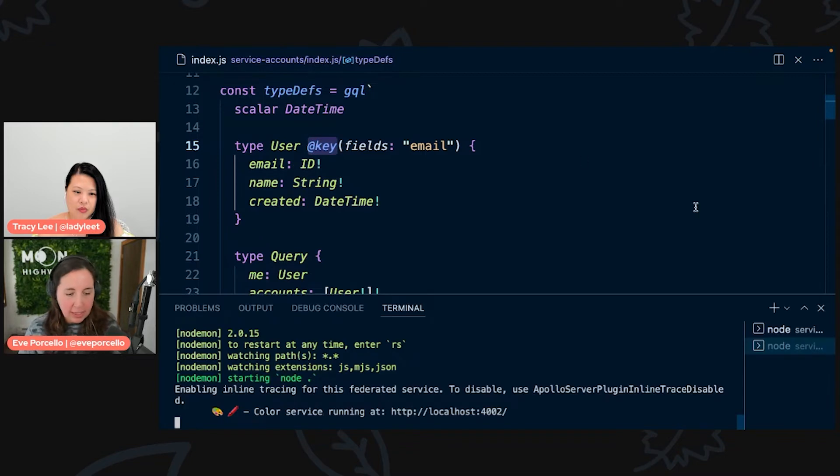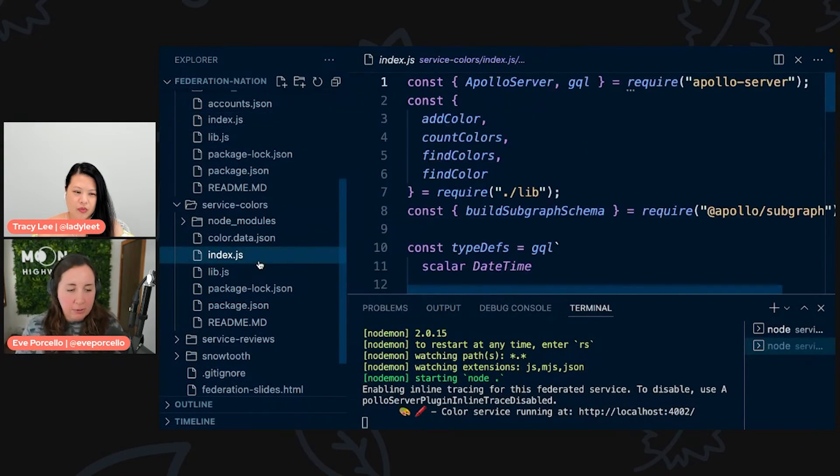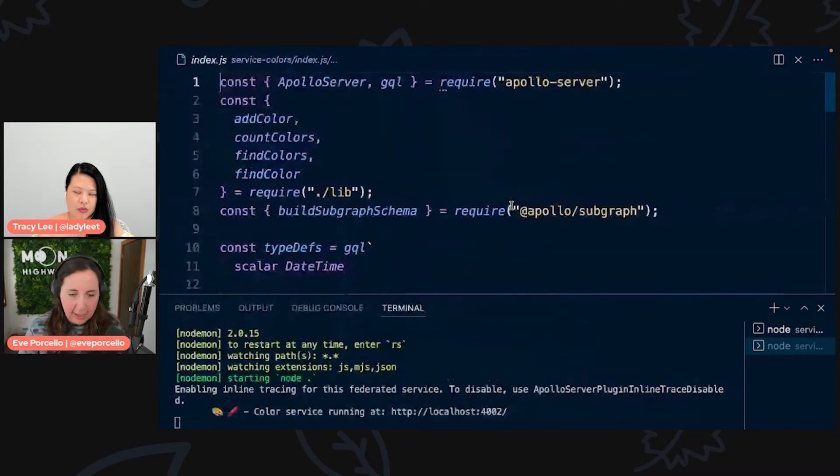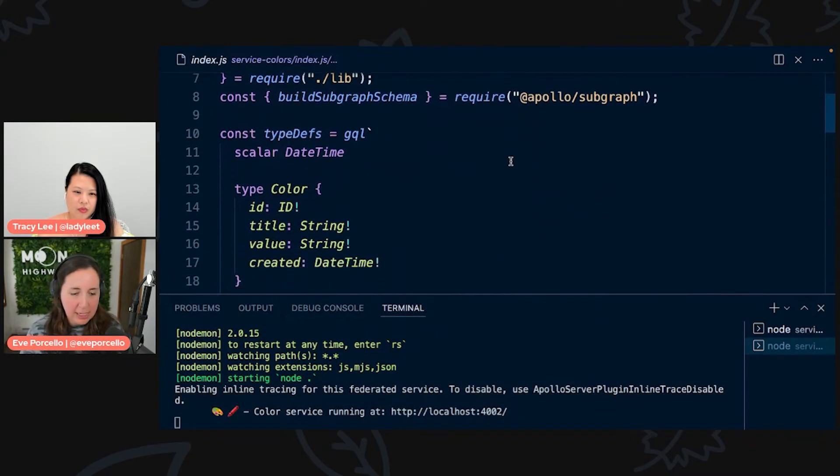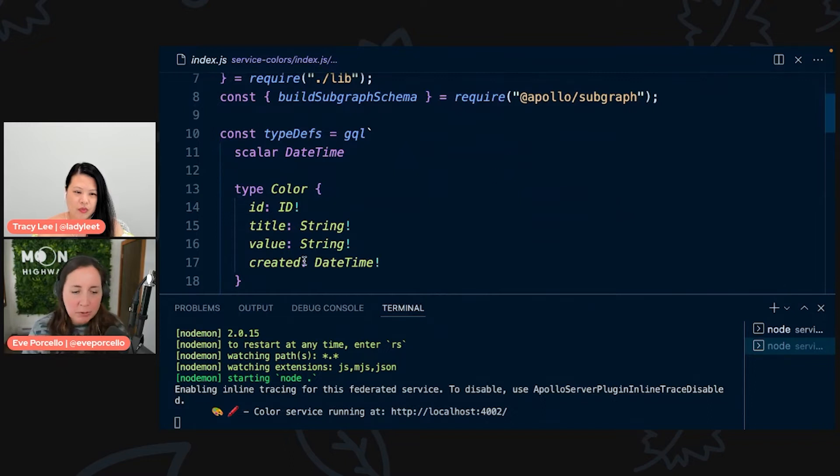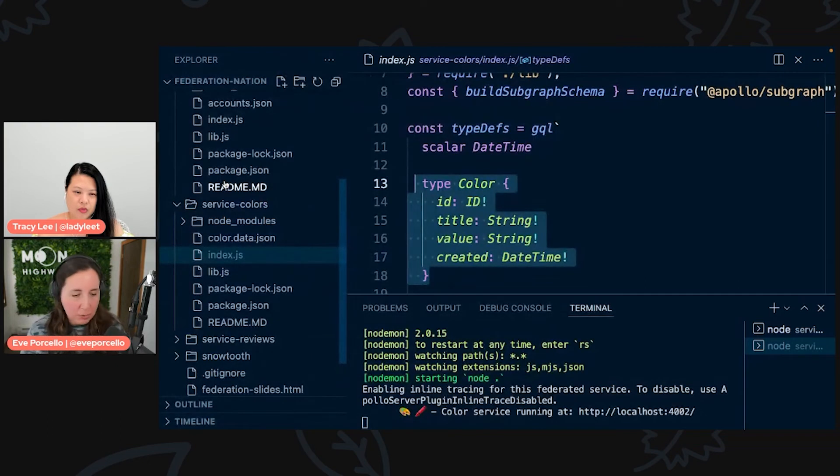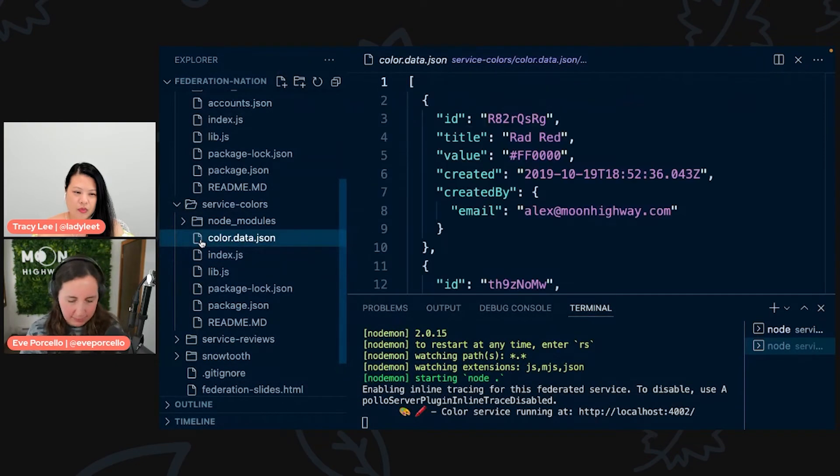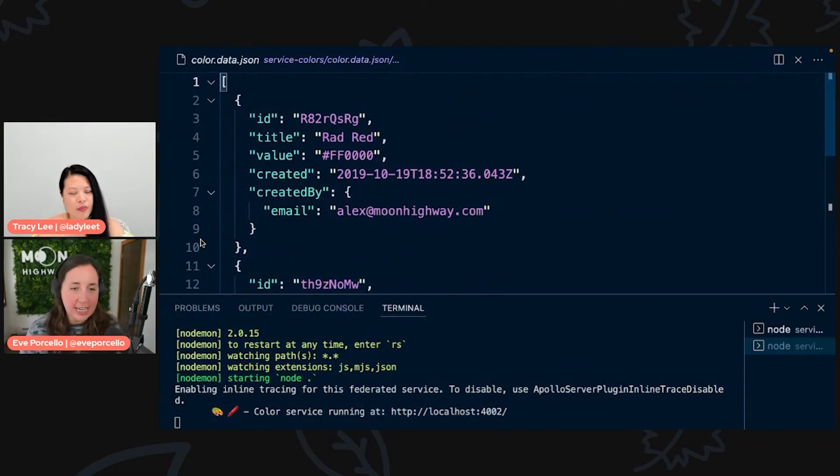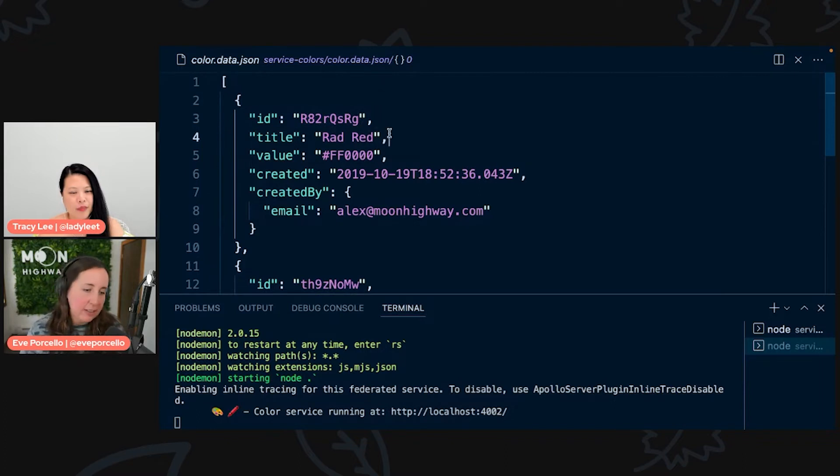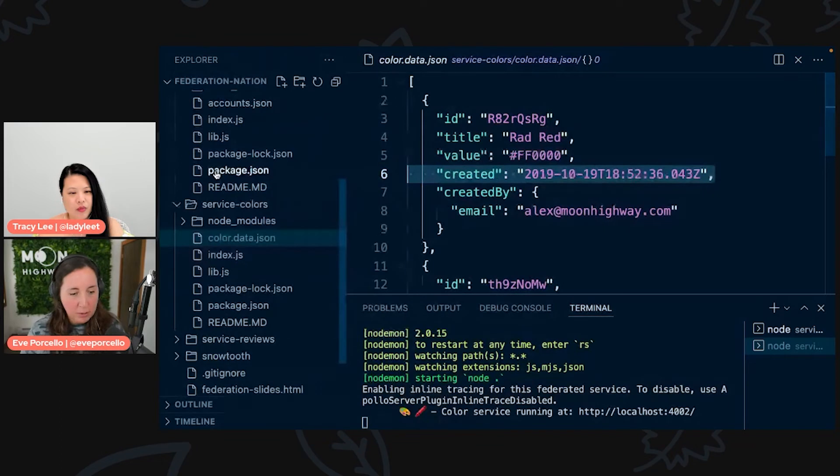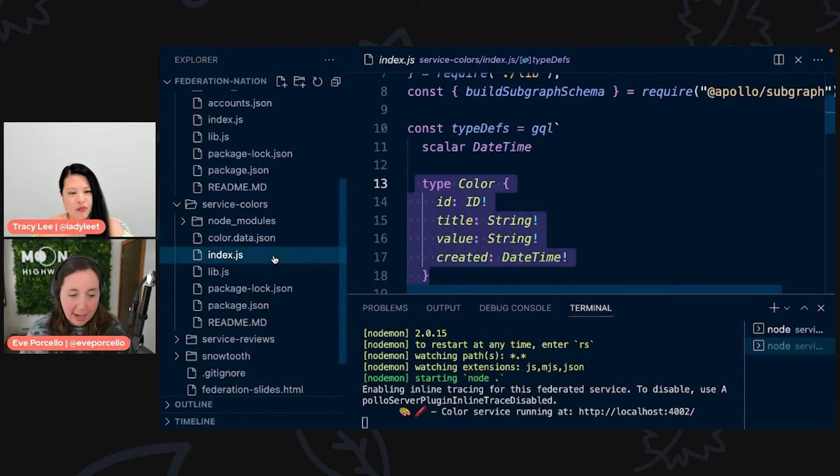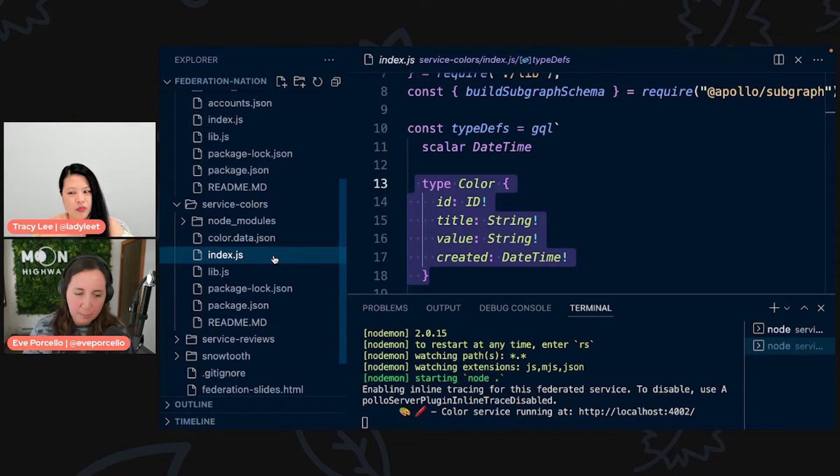So we created this user entity. We know it's an entity because we have this at key directive, it's telling us that this is something that we can connect across services, perform lookups, all those types of things. What we want to do next is take a look at how we connect back to our users from our color service. This is all about the color service here.